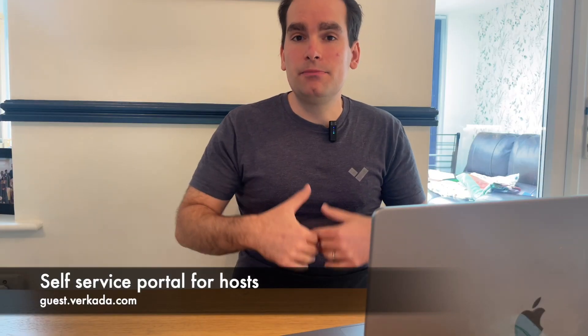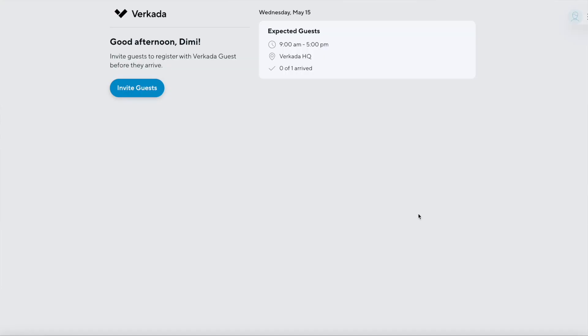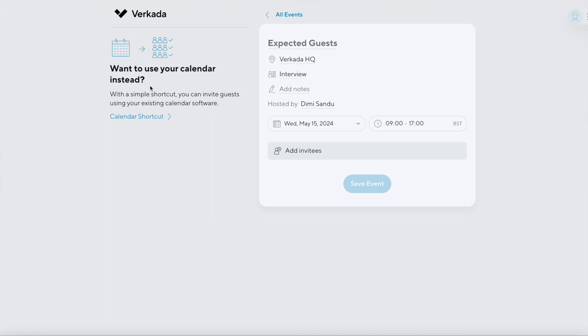The portal is accessible to all hosts. As an admin, you import your hosts either via CSV or you use SCIM to synchronize Azure AD or Okta with the system. The hosts themselves can then access this portal — they use their email to authenticate and don't actually need to log into Command. From there, they can invite guests.